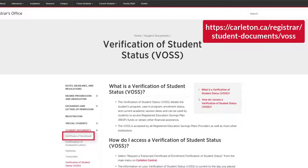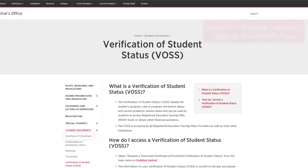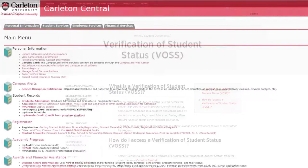For more information about the Certificate of Enrollment and a How to Request a Certificate of Enrollment video, please visit the Registrar's Office website.